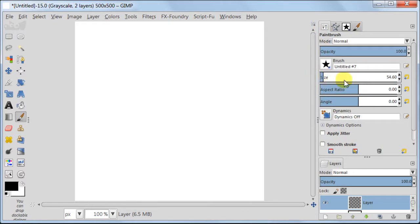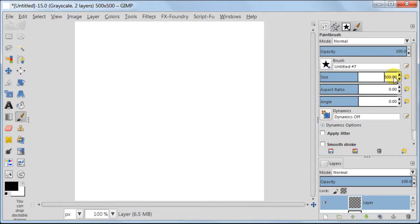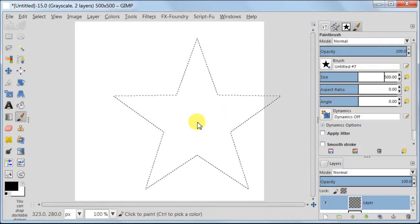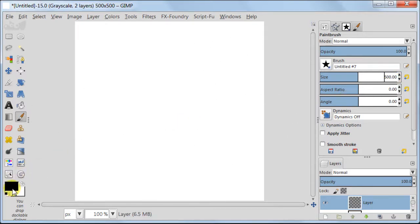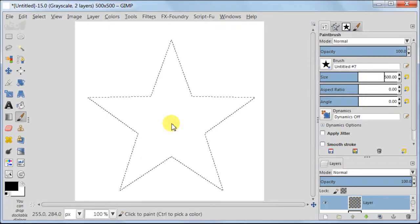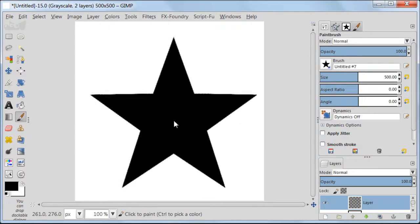Click on tool options. Your brush should be already there and set size to 500. Make sure your foreground is set to black. Then take this brush and click somewhere in the middle of the image.